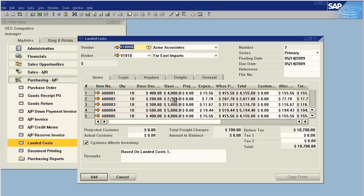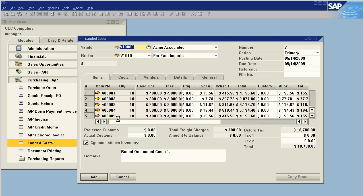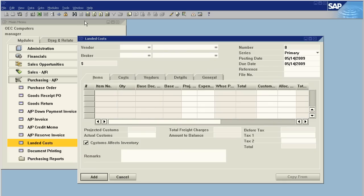So now we zip back to our items. We can see that the allocations have changed, and we're now good to go. So I'm going to say add. Are you sure I want to add this document? Yes.